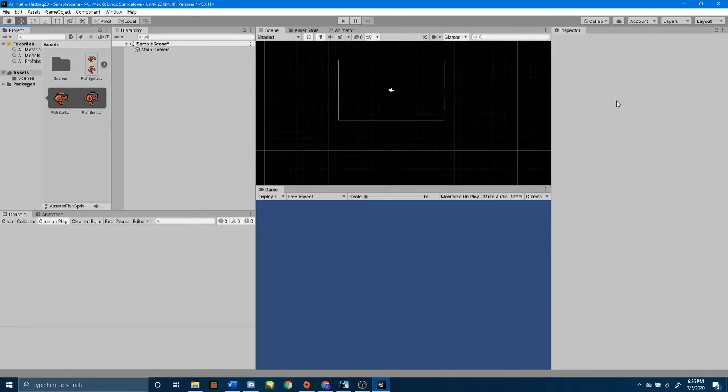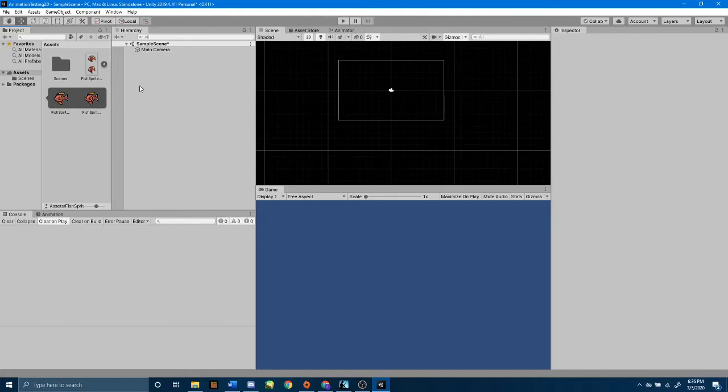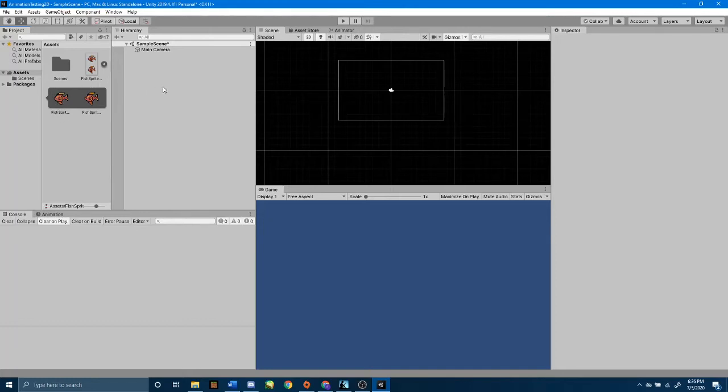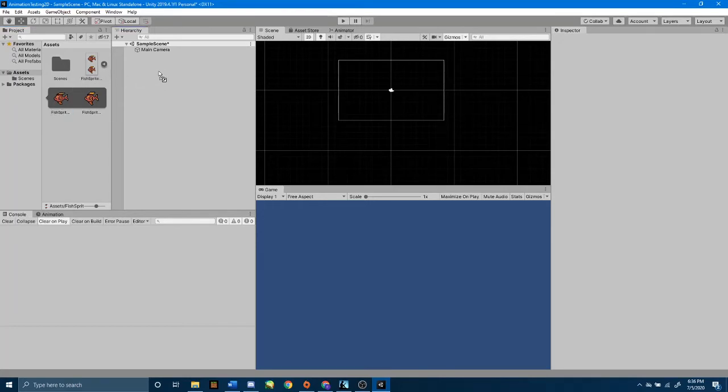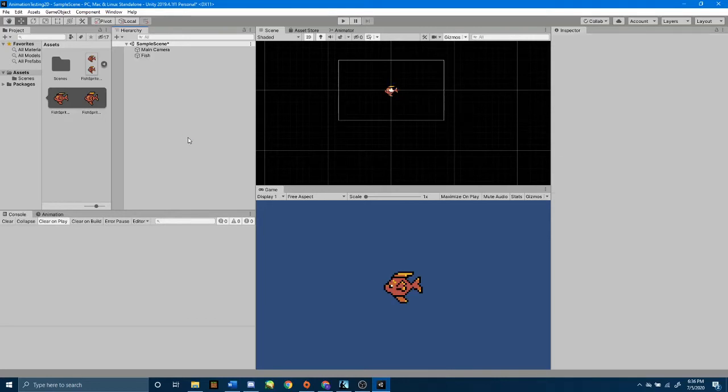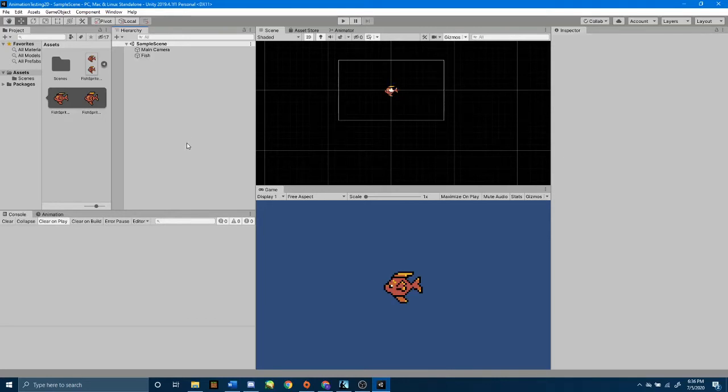Now, I'm just going to drag out my sprite by clicking and dragging this first frame into our hierarchy. Once we drag that first frame into our hierarchy, it's going to create a 2D sprite object. I'm going to click that first one and drag it right into my hierarchy, and there it is. I'm going to rename that sprite fish, save my scene, and then next we are going to bring up the animation editor.